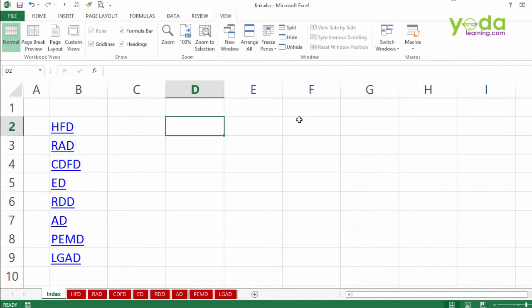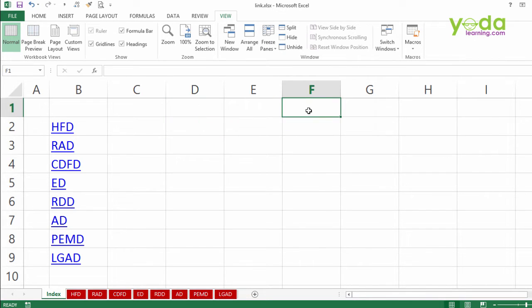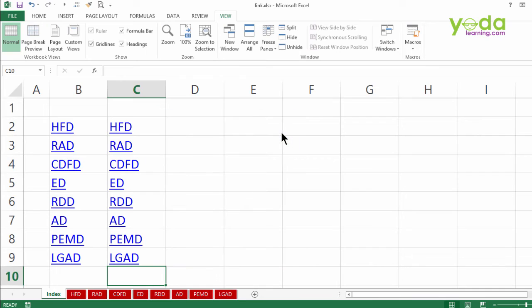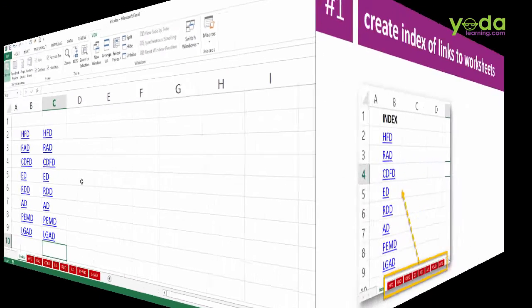I'll close the code window and I'll test this. Let me keep my cursor on F1 and I go to macro, view macro, and then I'll run the create links to all sheet. Let's see what happens. Run. Superb. It went to C2 and then ran the macro. Do you remember, a macro once run cannot be undone. So Ctrl Z will not work.